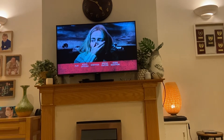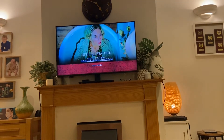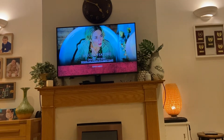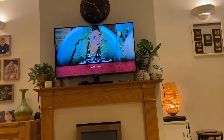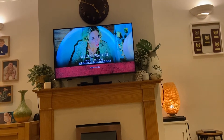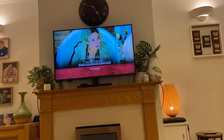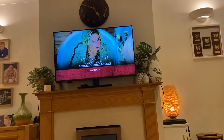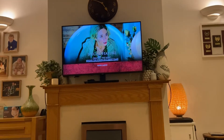Next up here we have the special features, and the only special feature is 'Creating the Quiet: Behind the Scenes of A Quiet Place.'